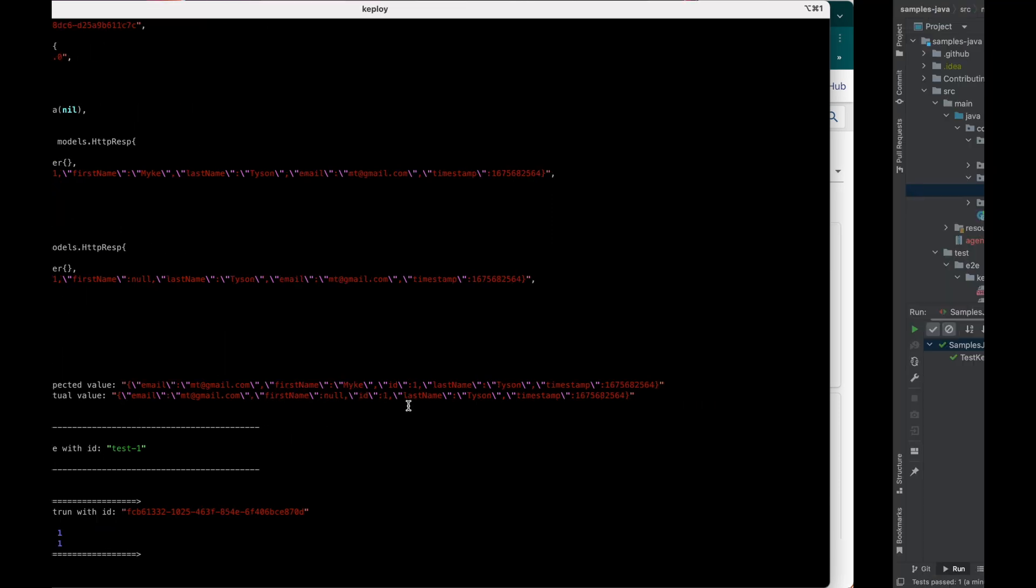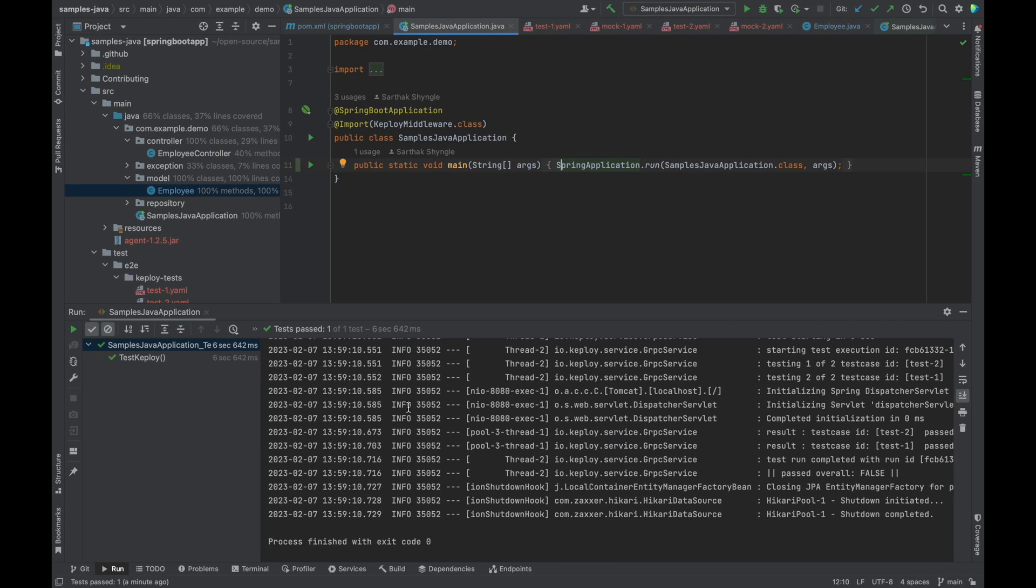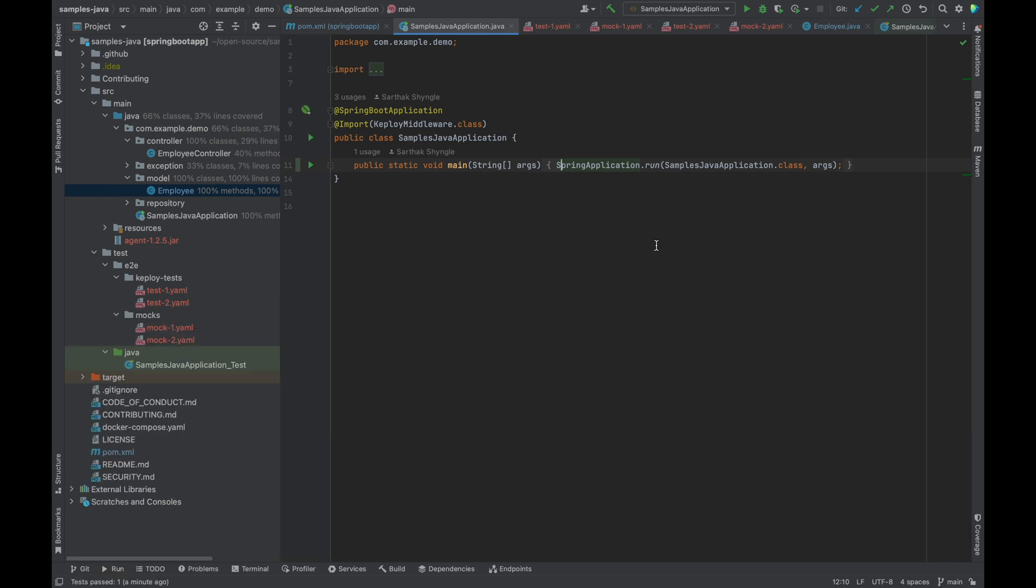So this is how you can capture the test cases and quickly run those and achieve good line coverage with Keploy. Hope you liked it.